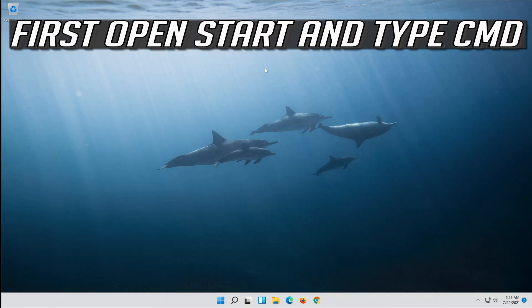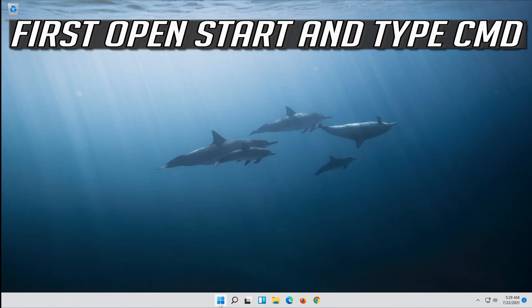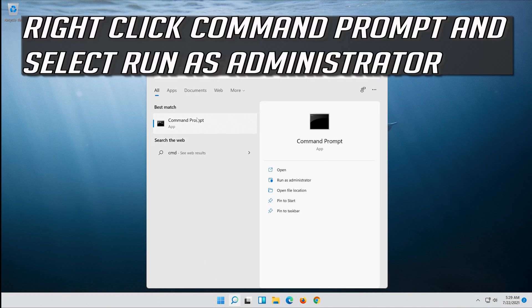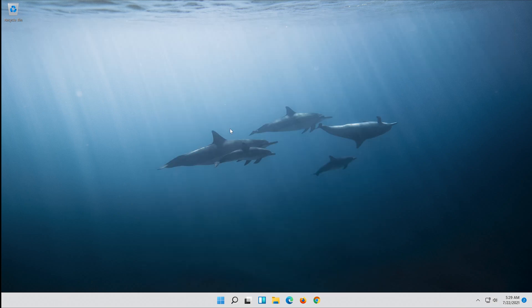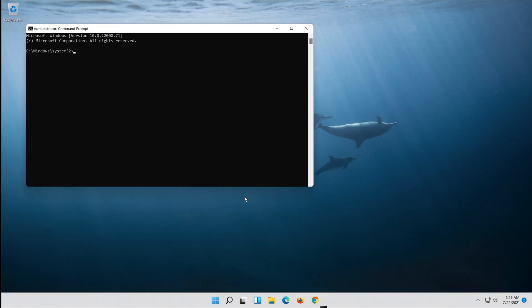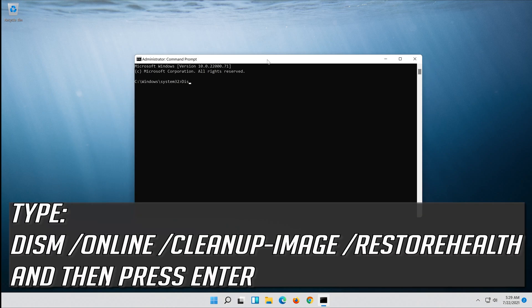If that didn't work, open start and type cmd. Right-click command prompt and select run as administrator. Press yes. Type the following command and then press enter.